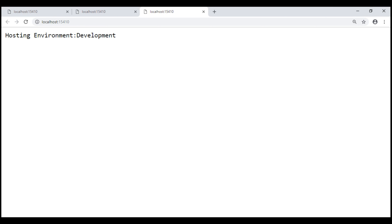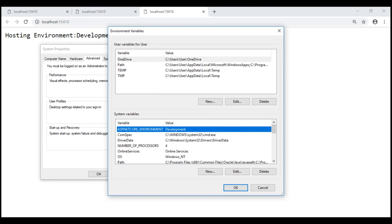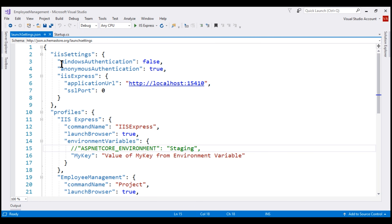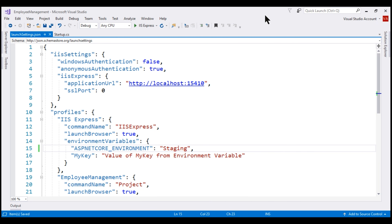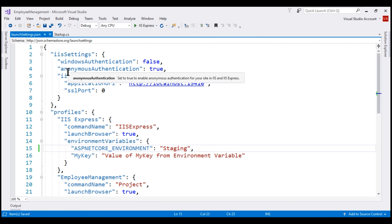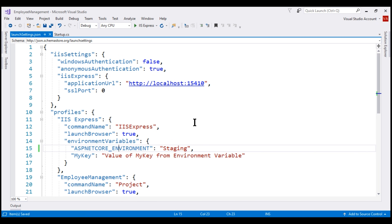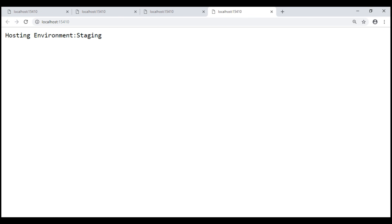What if we have the environment variable set in both places — that is, in the operating system and in launchSettings.json? Let's uncomment that line. In launchSettings.json we have set it to staging, and in the operating system we have set it to development. When set at both places, the value in launchSettings.json will override the value in the operating system. Let's prove this by running our project — we see the value 'staging' from launchSettings.json.